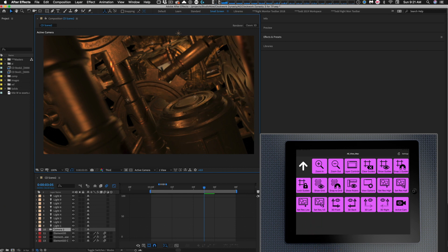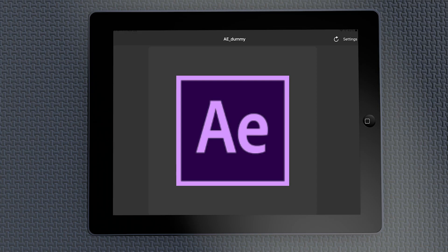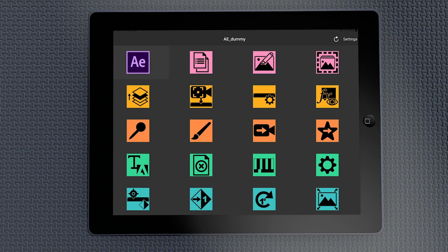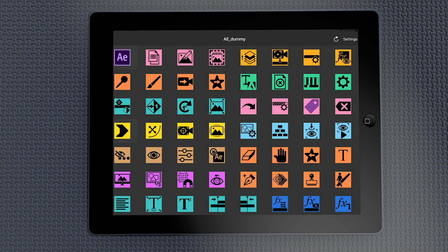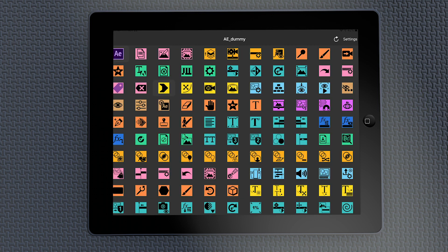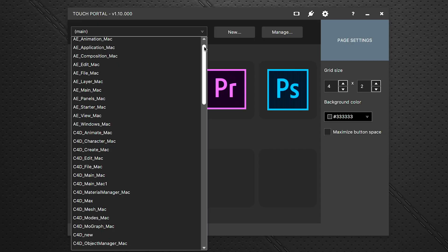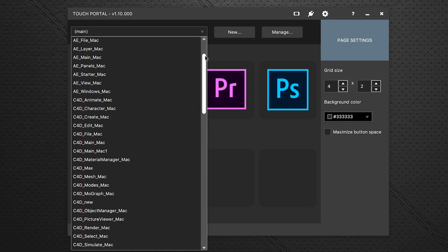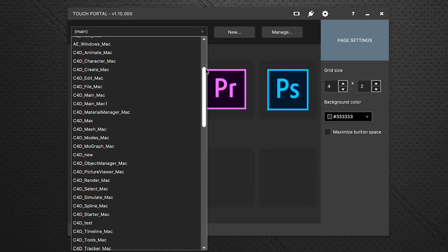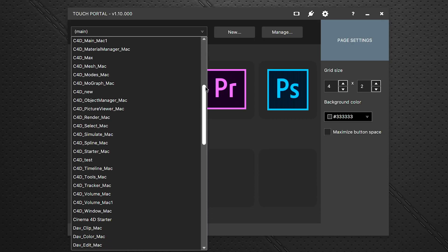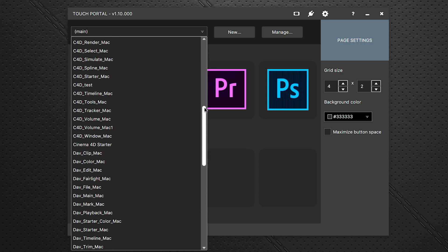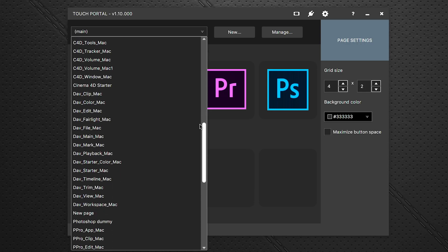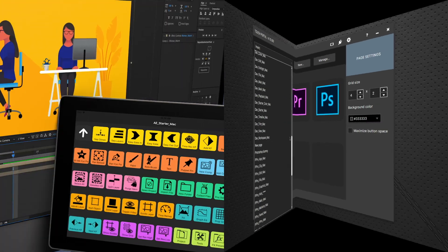Touch Portal is so flexible because you can create pages that have anywhere from one button on a page to 20 buttons, 57 buttons, all the way to 110 buttons on one page if you want. But you don't have to cram everything into one page if you don't want because Touch Portal allows you to do an unlimited number of pages, so you can bounce around between all the pages.